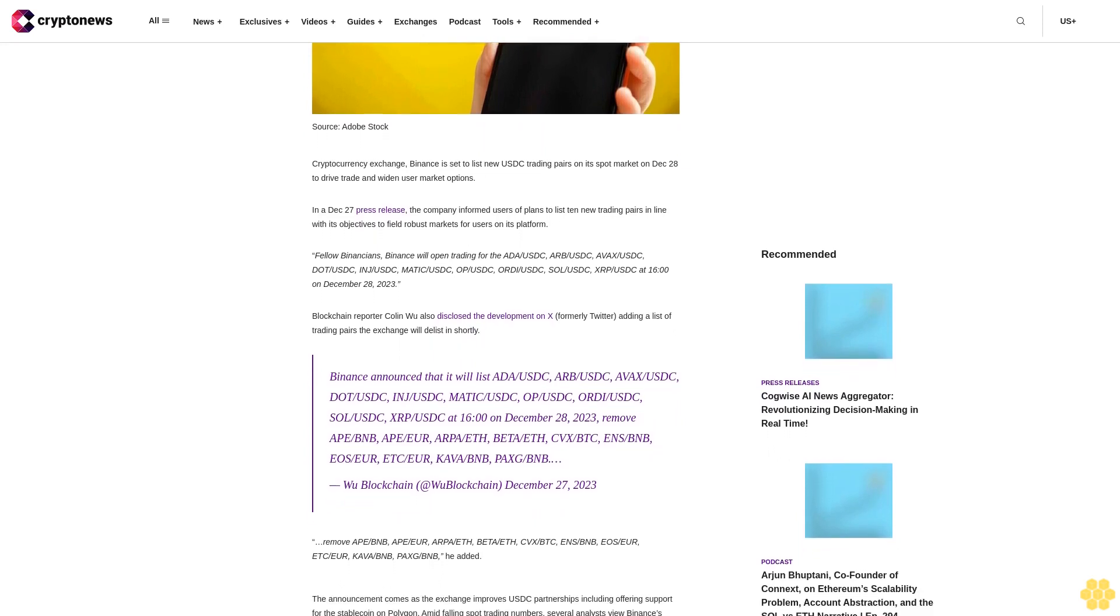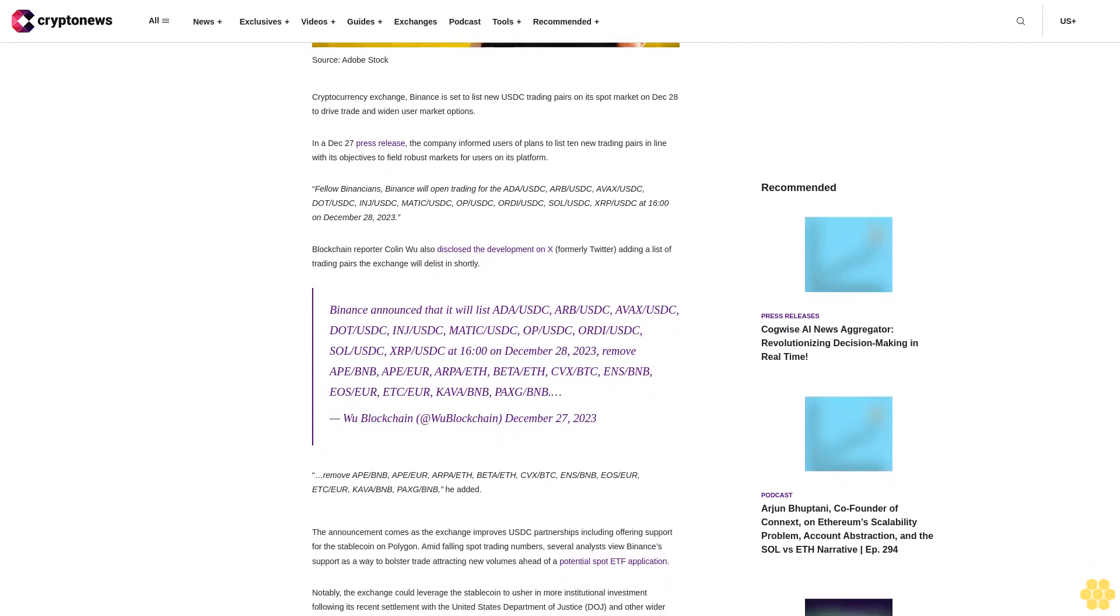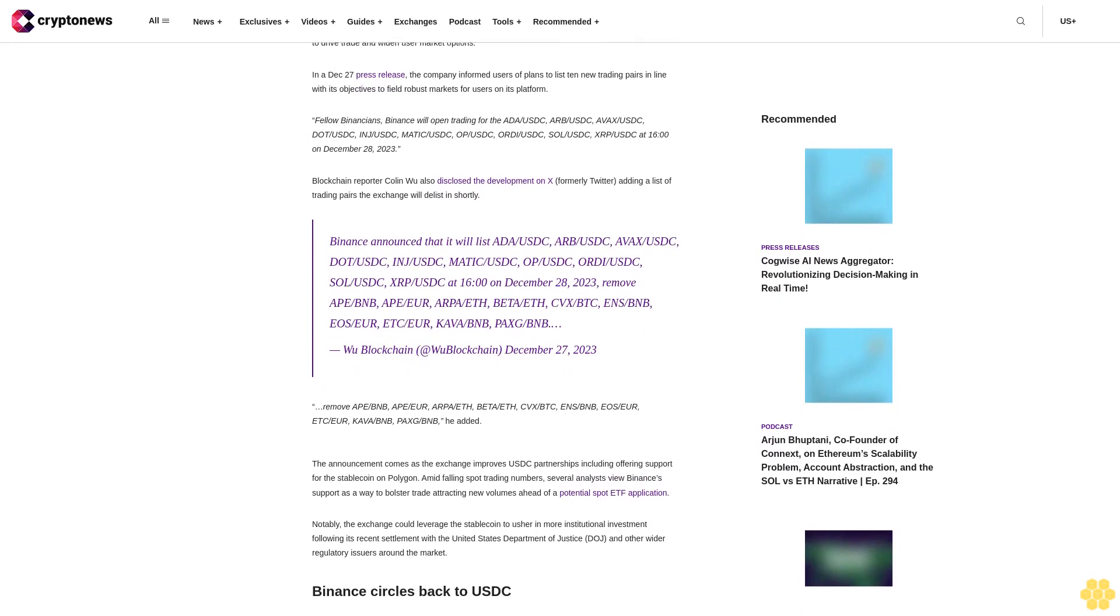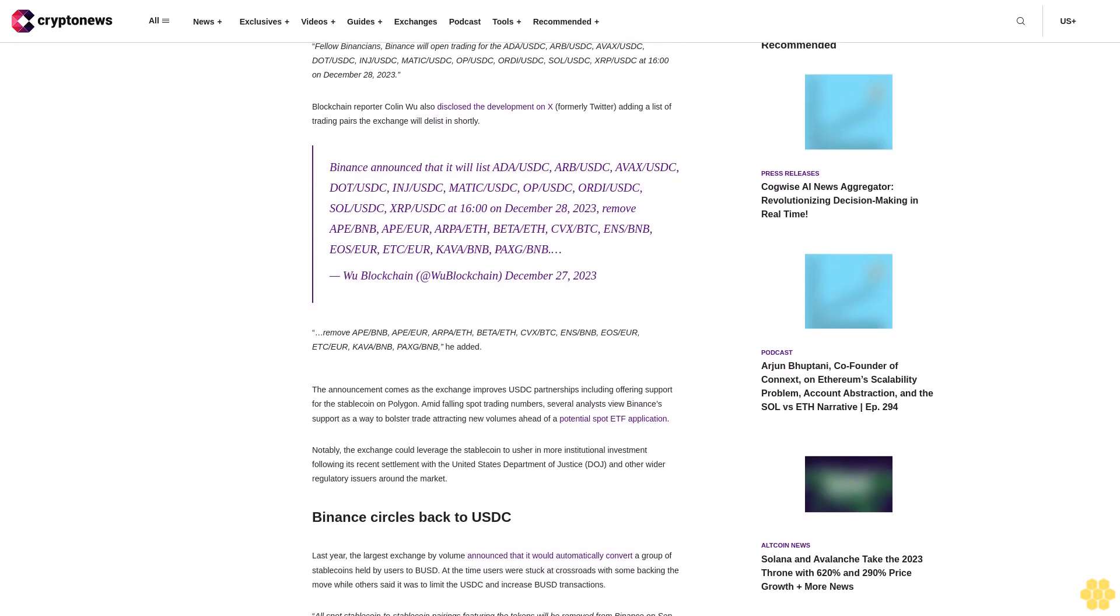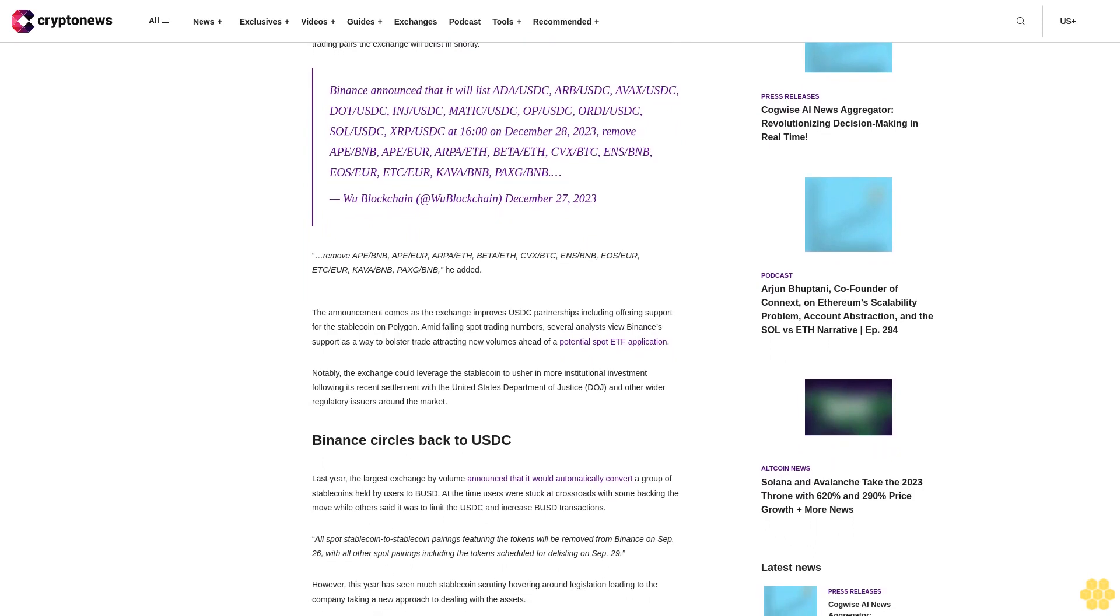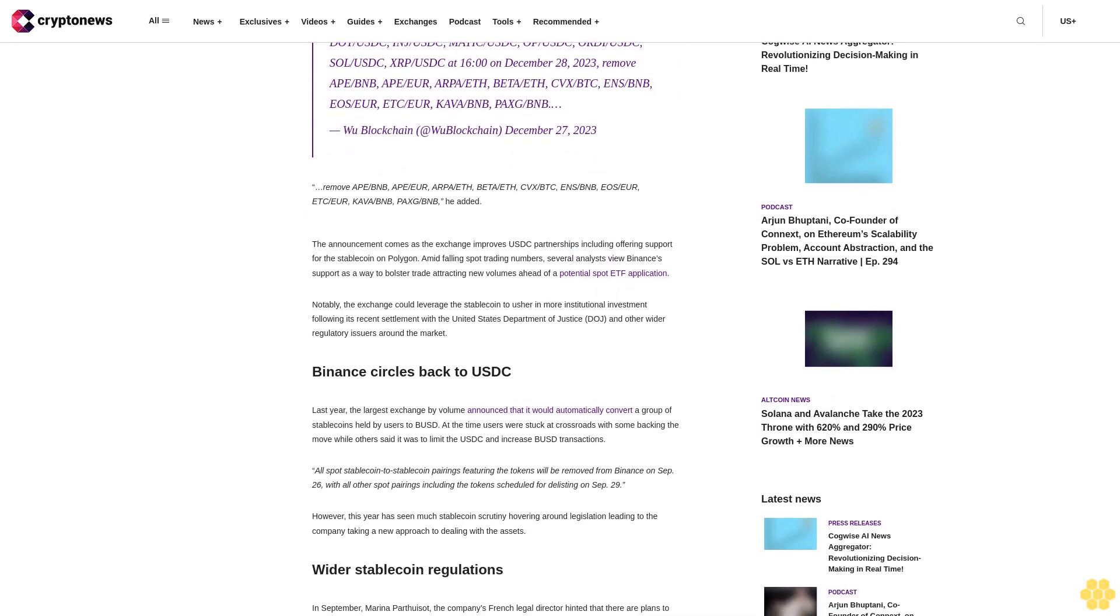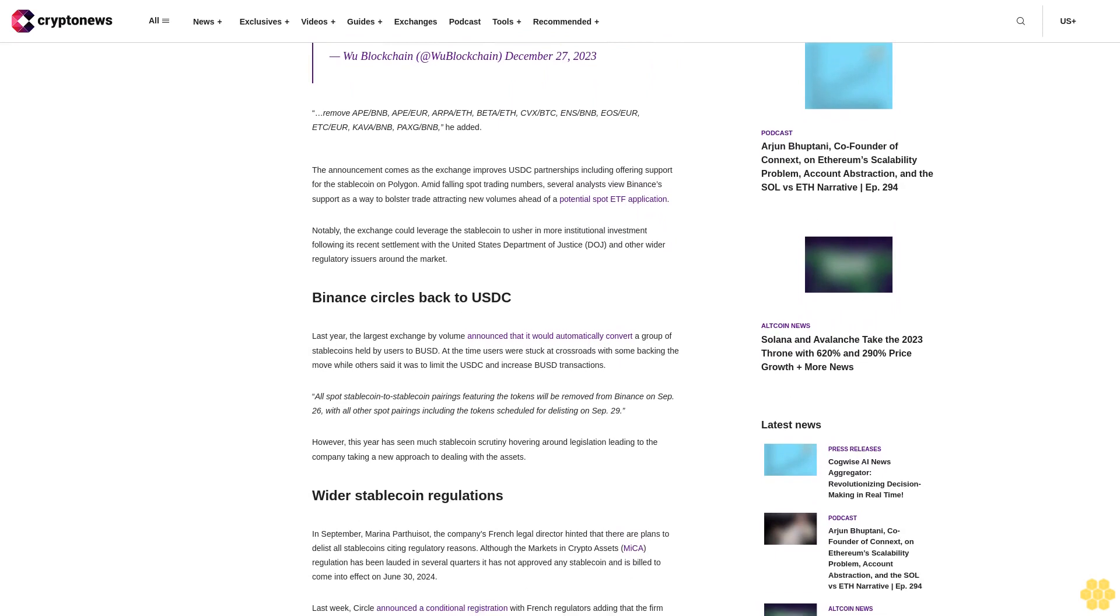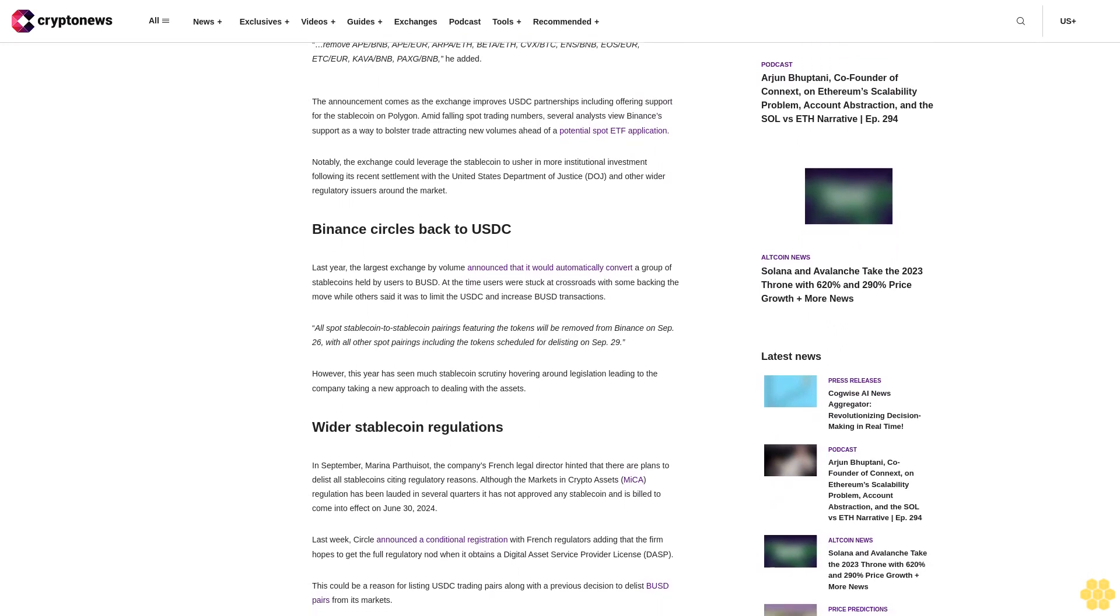Binance will open trading for ADA/USDC, ARB/USDC, AVAX/USDC, DOT/USDC, INCH/USDC, MATIC/USDC, OP/USDC, ORDI/USDC, SOL/USDC, XRP/USDC on December 28, 2023. Blockchain reporter Colin Wu also disclosed the development on X, formerly Twitter, adding a list of trading pairs the exchange will delist shortly. Binance announced that it will delist ADA/USDC, ARB/USDC, AVAX/USDC, DOT/USDC, INCH/USDC, MATIC/USDC, OP/USDC, ORDI/USDC, SOL/USDC, XRP/USDC on December 28, 2023. Remove API/BNB, AP/EUR, ARPA/BUSD, BETA/BUSD, CVX/BTC, ENJ/BNB, YO/EUR, ETC/EUR, CAVA/BNB, PAX/BNB. WooBlockchain at WooBlockchain, December 27, 2023.